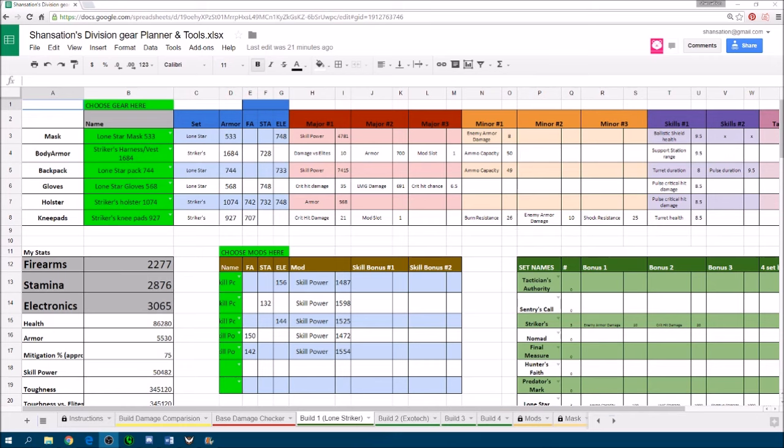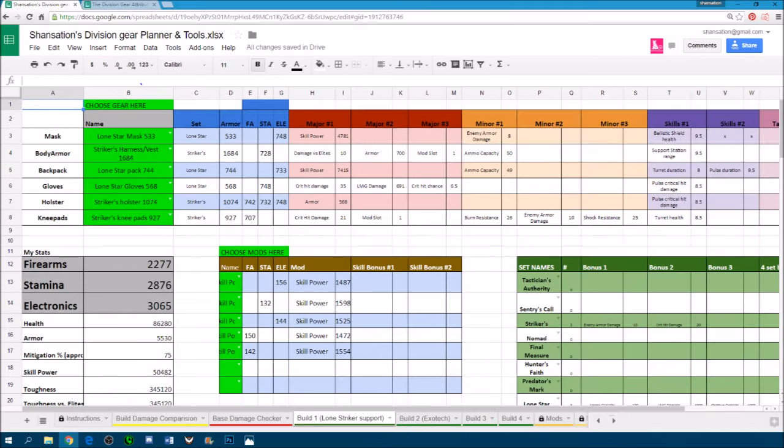So this is how the tool looks like. You can find the link to this tool in the video description below. Just make sure you save a copy of this sheet to your own computer before you make any changes to it.